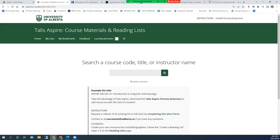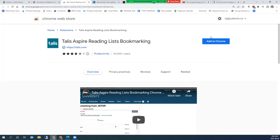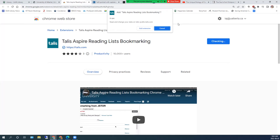First, you need to install the Talis Aspire Reading Lists Bookmarking Extension. We strongly recommend that you use the Chrome browser when you are creating your reading lists. Click on Install Chrome Extension. In the Chrome Web Store, click on Add to Chrome and then Add Extension.